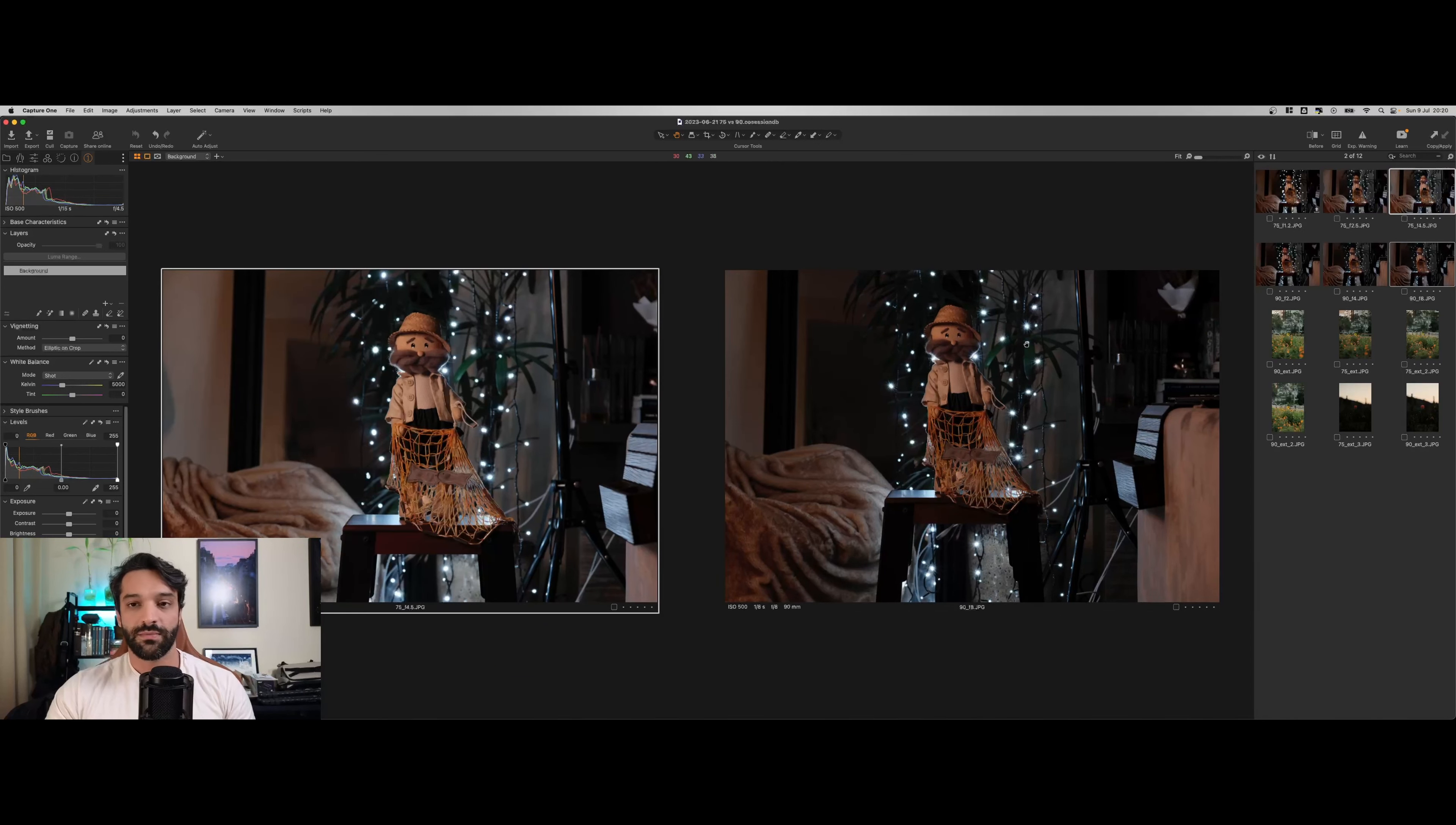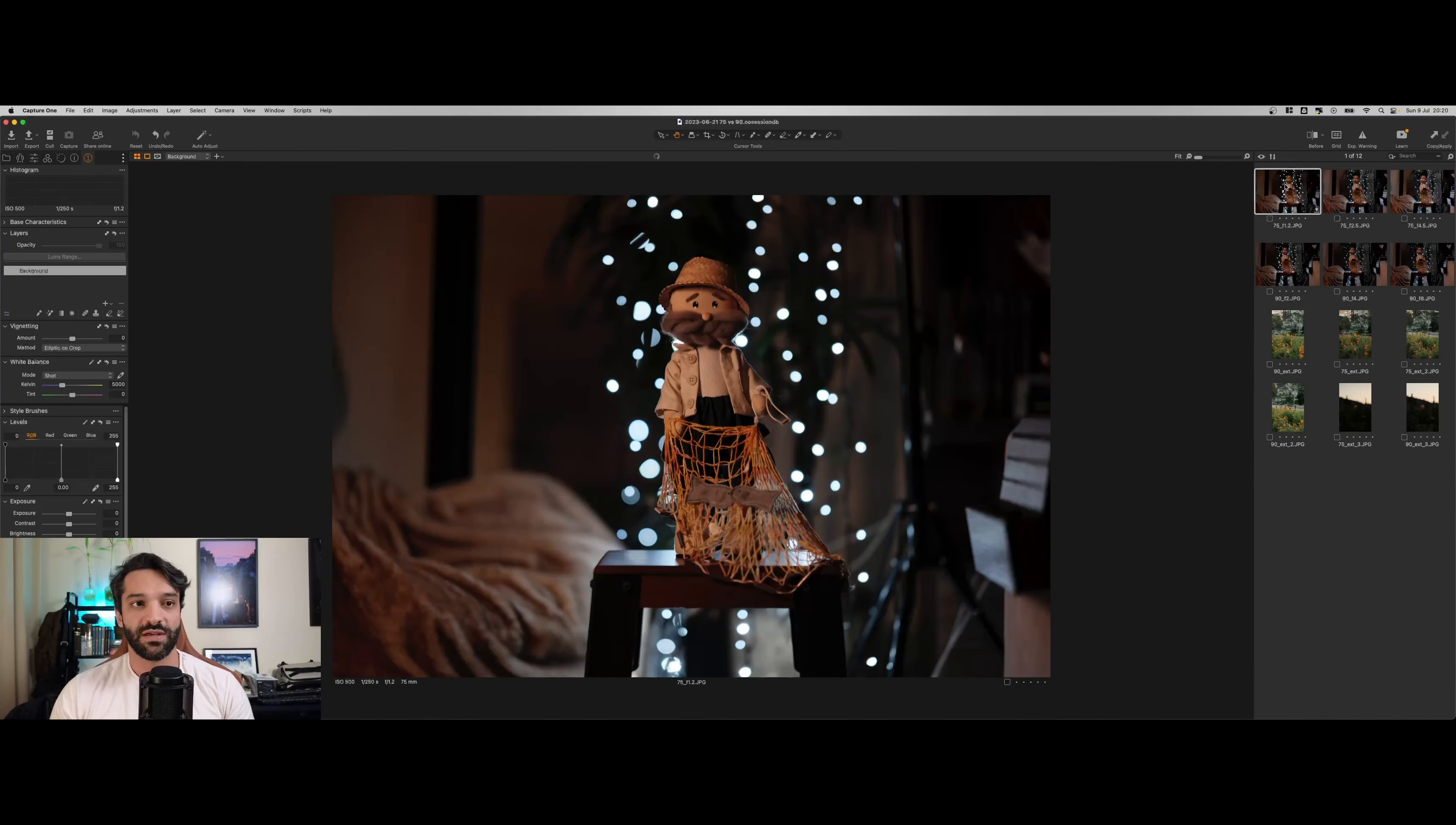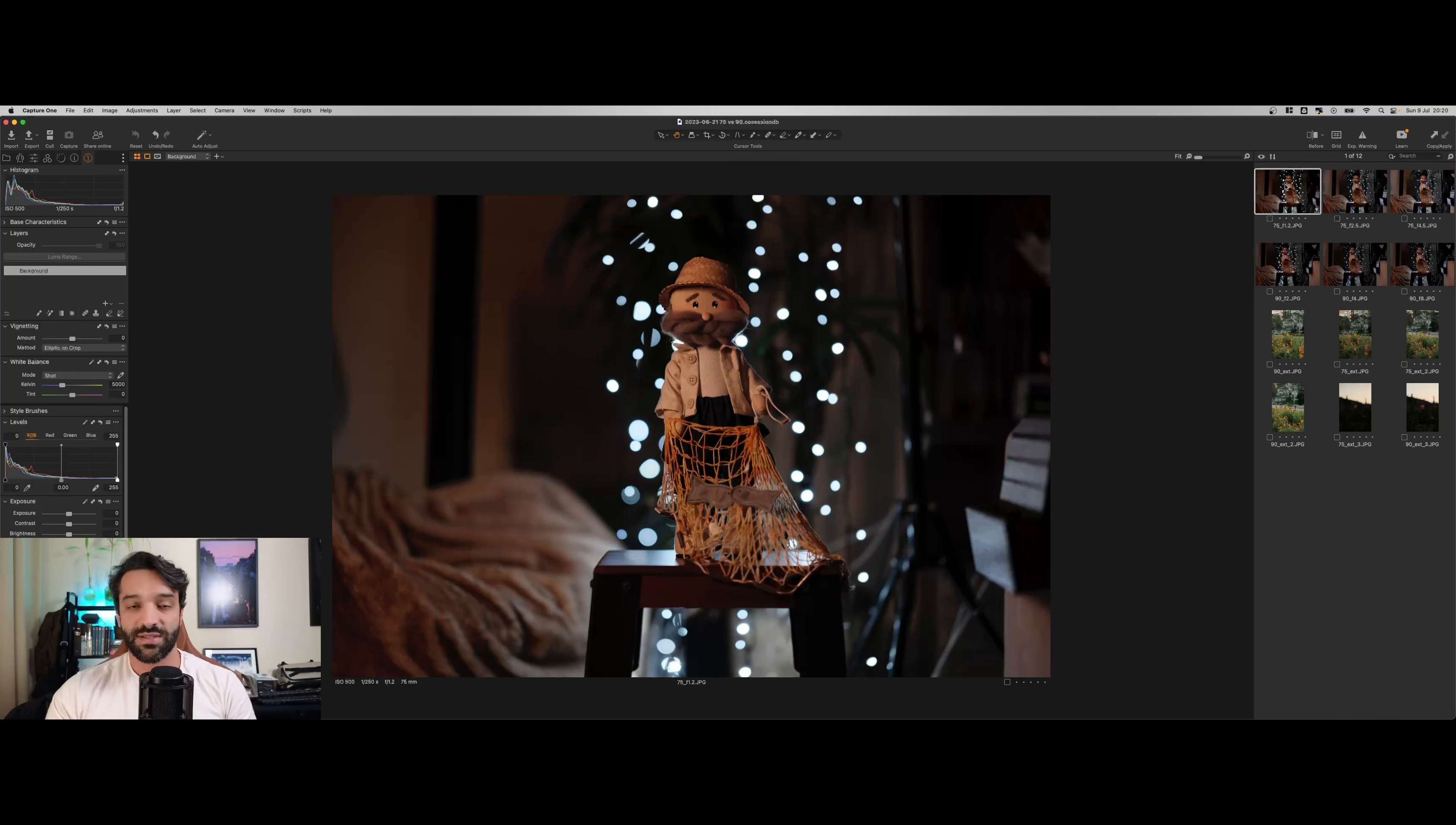Mas isso não significa que a imagem da 90 tenha pouca definição. As duas são bem parecidas, inclusive na vinheta, a vinheta da 75 é mais perceptível. A da 90 tem uma evolução um pouco mais tranquila. O que é de se esperar, já que a 75 é mais aberta.